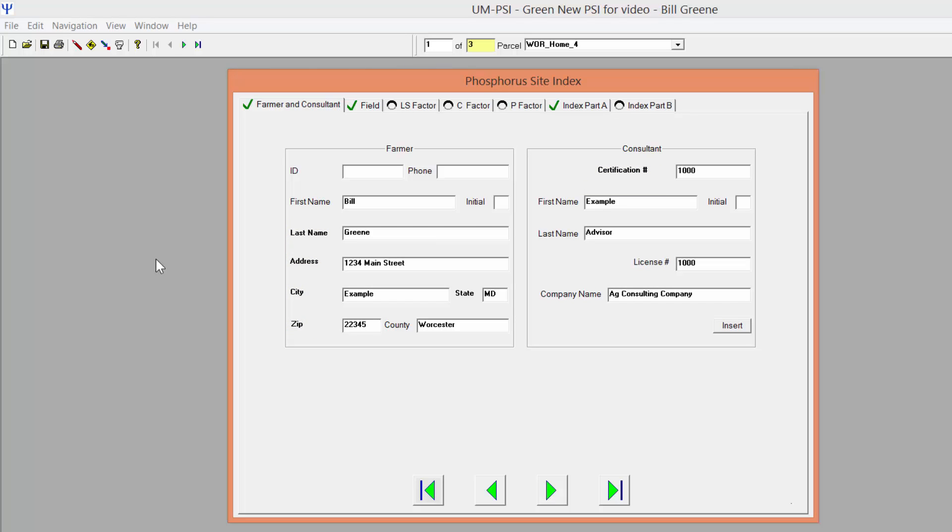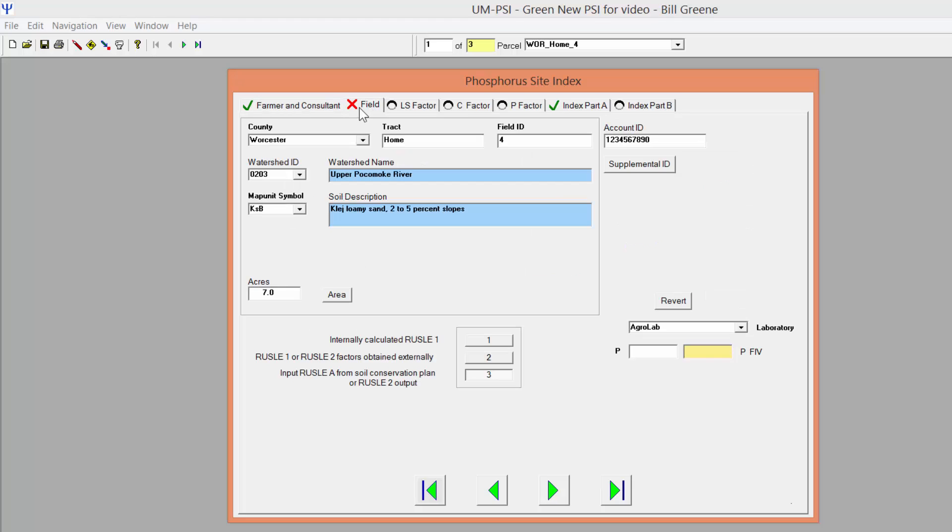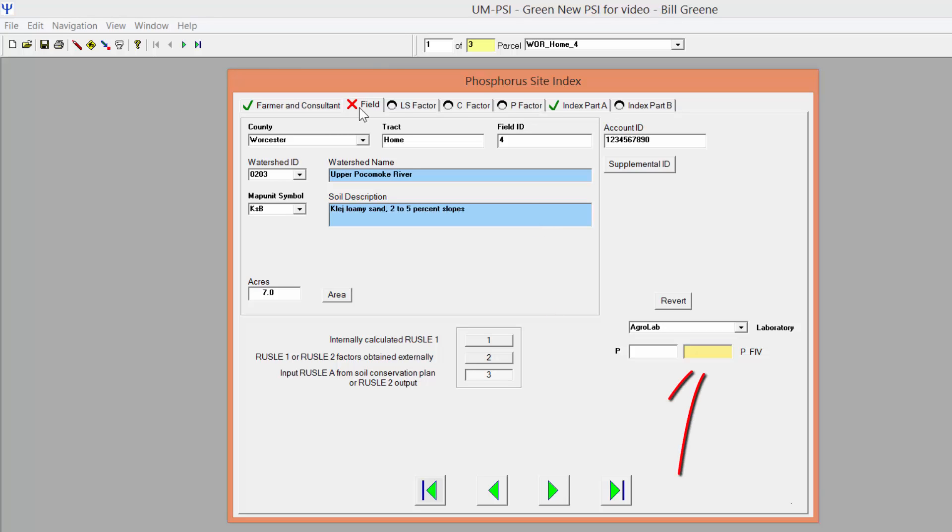Boxes with a white background require you to enter information. On some tabs, you will see boxes with a blue background, which populate based on what you enter in the white boxes. Boxes with a yellow background will calculate values based on information entered elsewhere. Also look for clickable data entry buttons.